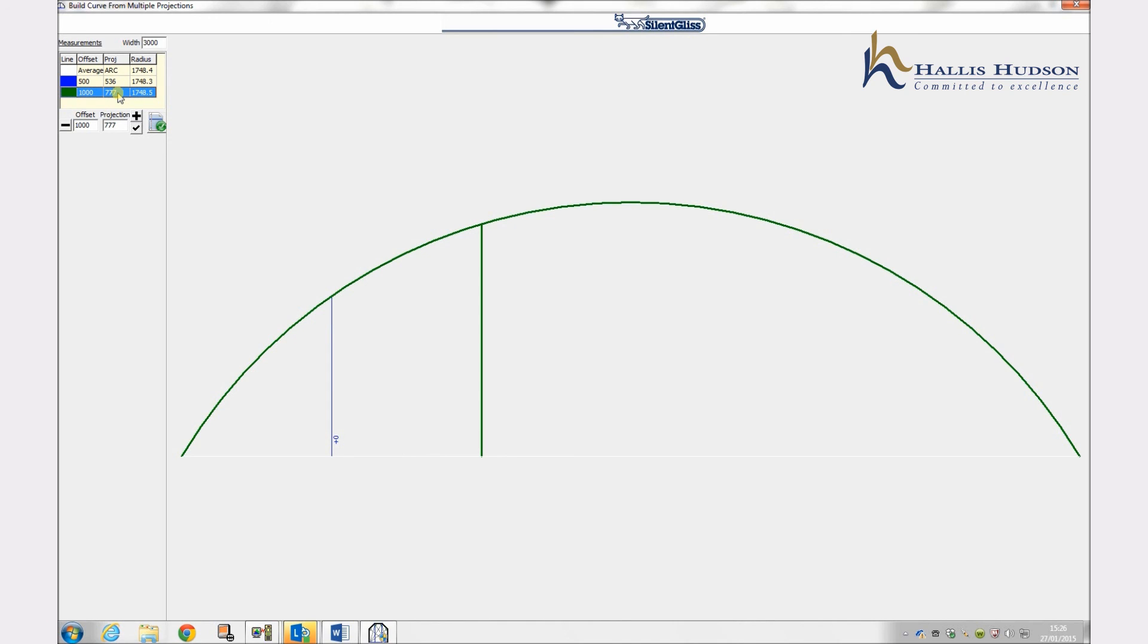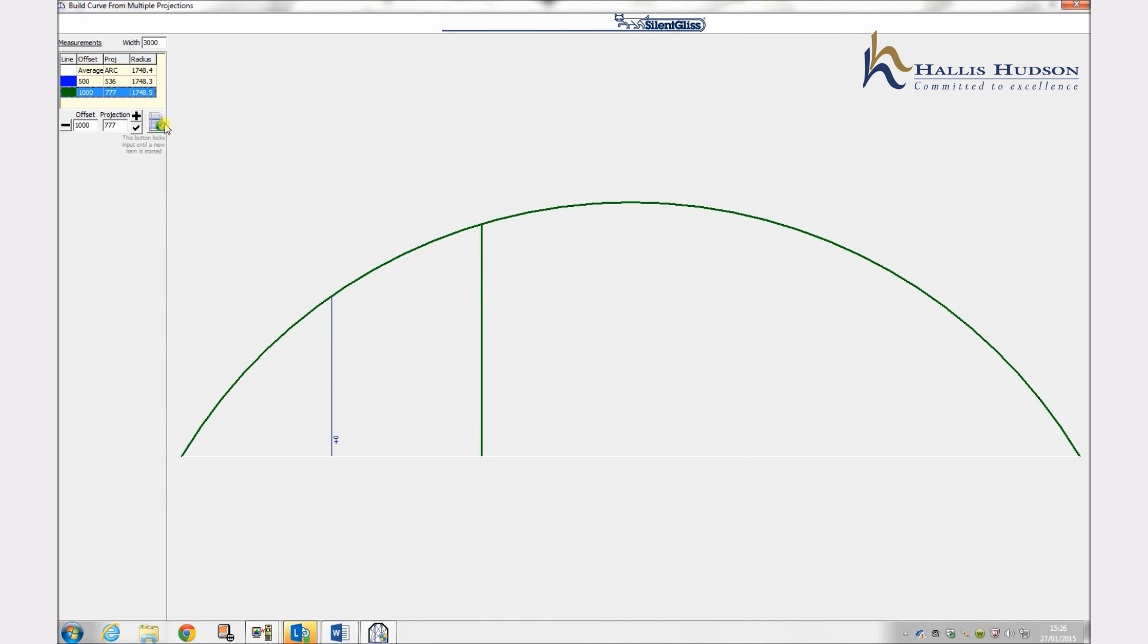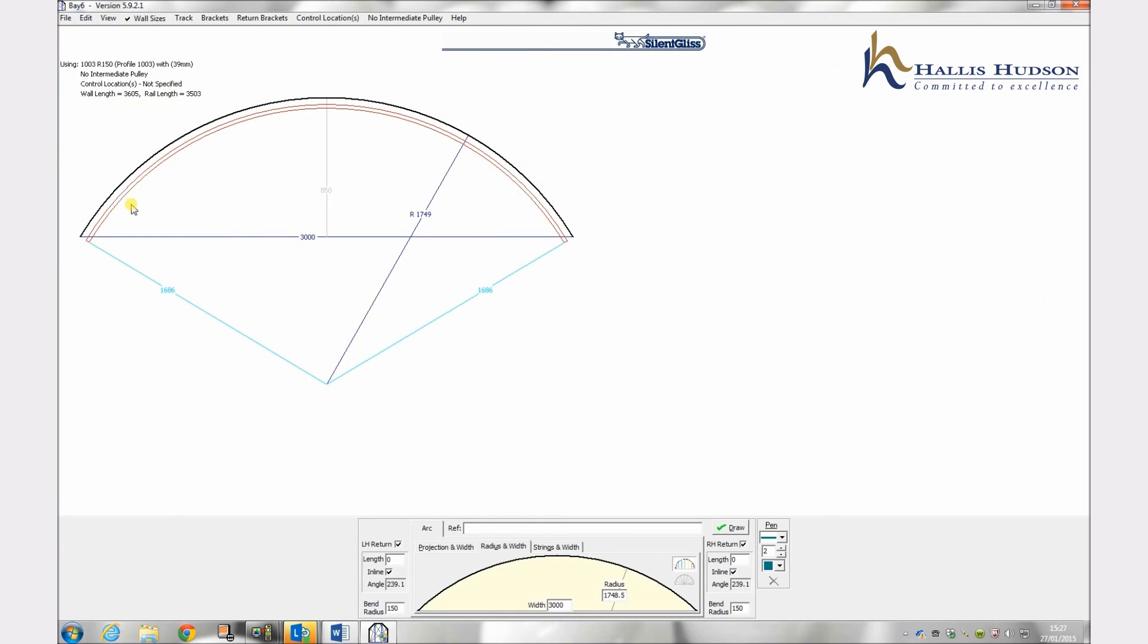Once we are happy with the inputs we can choose one of the measurements and then click select arc line which will generate the plot. As previous all other options such as choosing the track and brackets and returns are the same as previously explained.